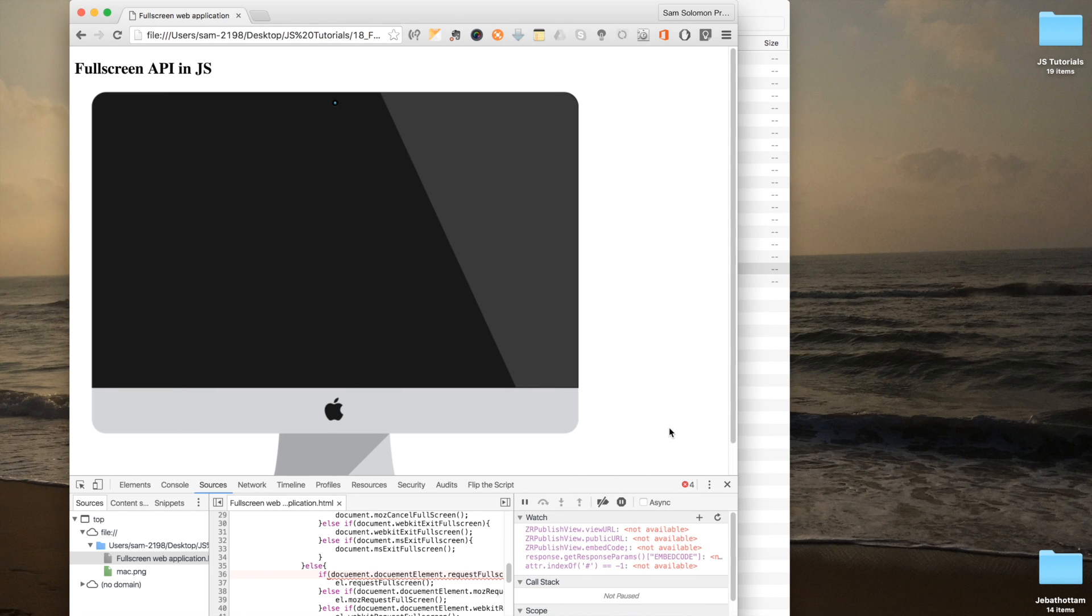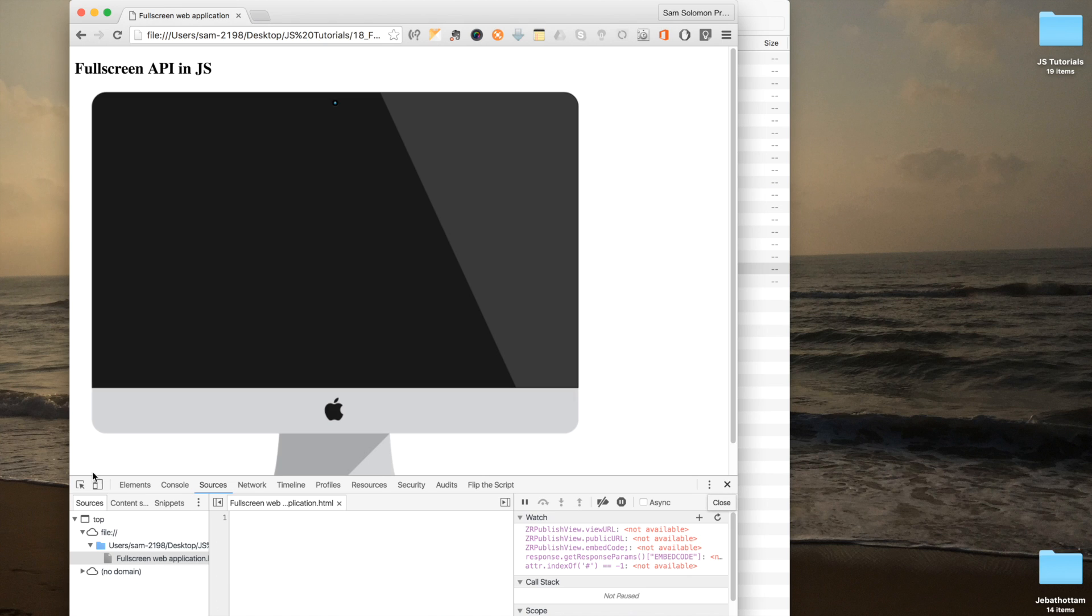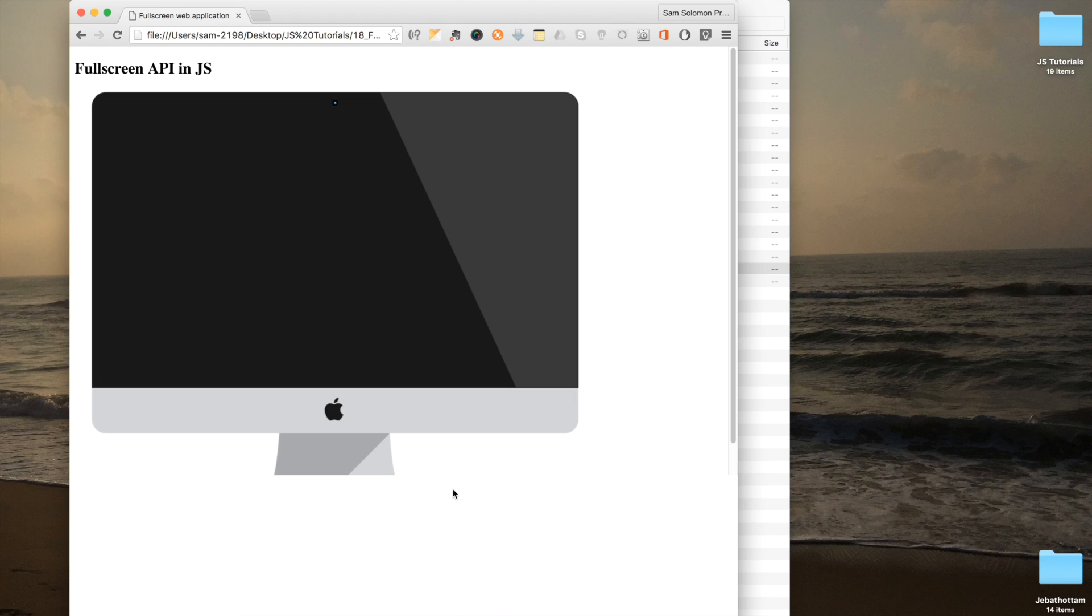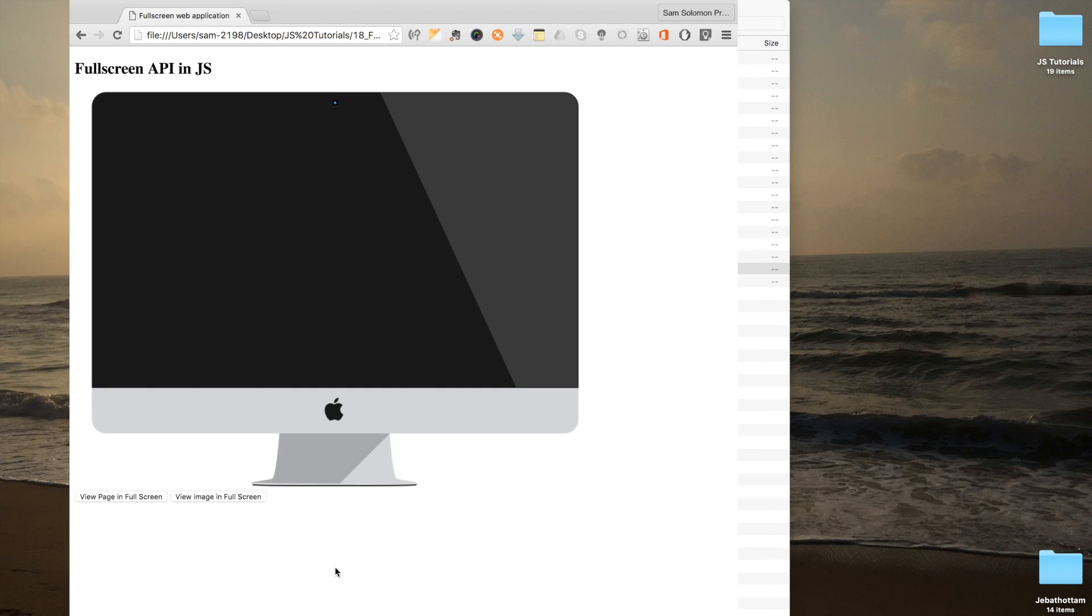Let's test it. Yes. I am hitting the full screen button now. Now the whole page is in full screen. I am hitting the same button again to exit.